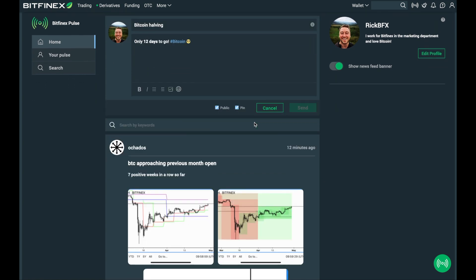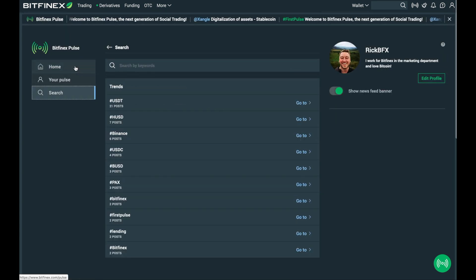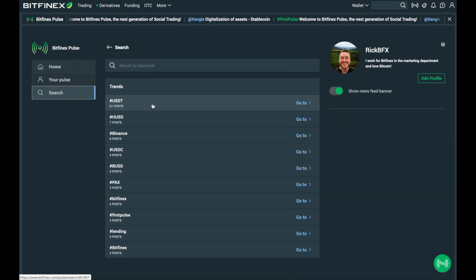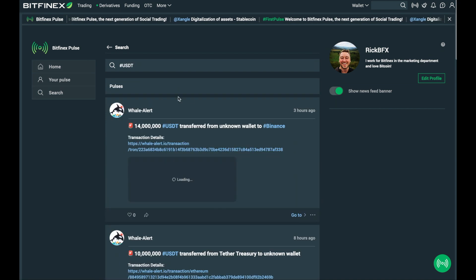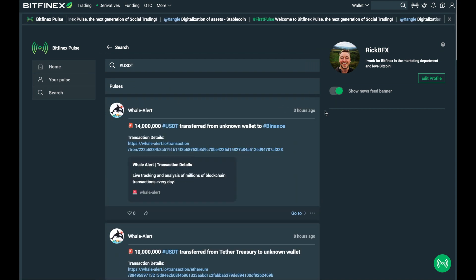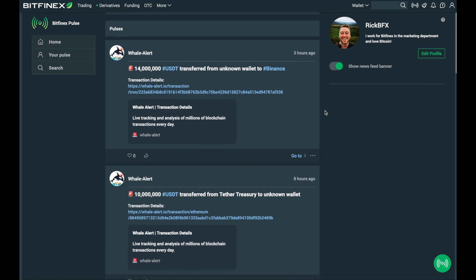You can also browse through the most recent pulses and if you want to you can see what's trending with the different hashtags. Once you click on these it will bring up every single pulse that someone's made a post about.